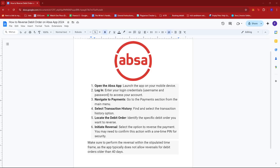Hello everyone, in today's video I'm going to show you how to reverse a debit order on the Abza app.